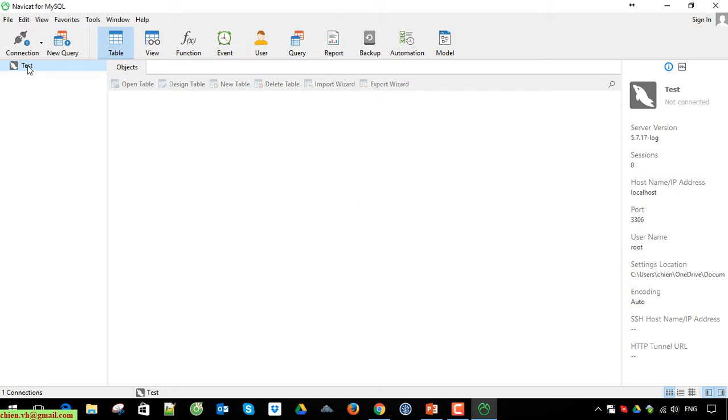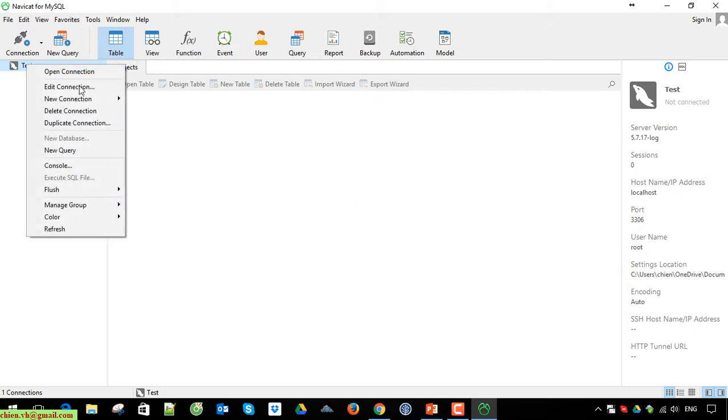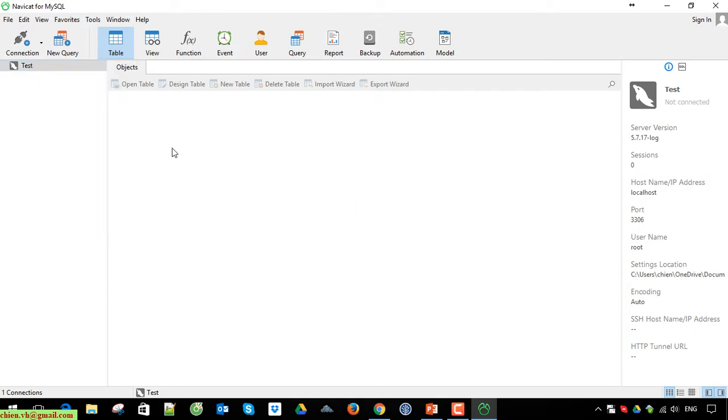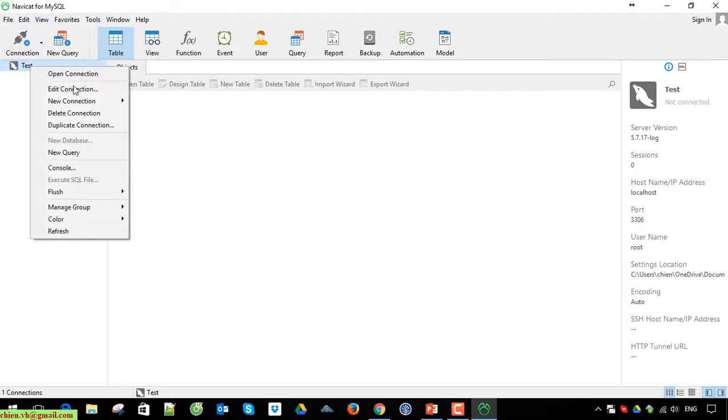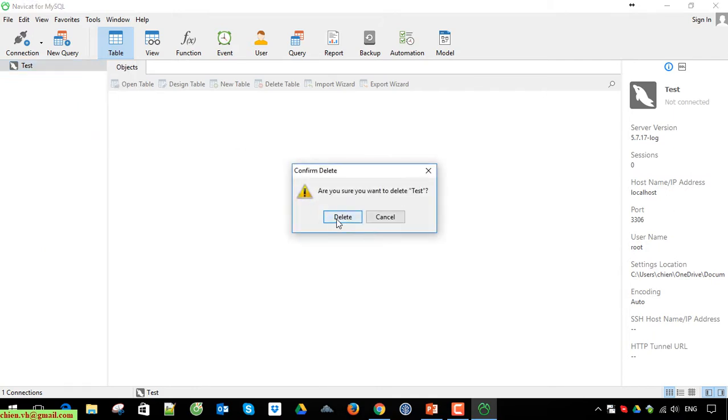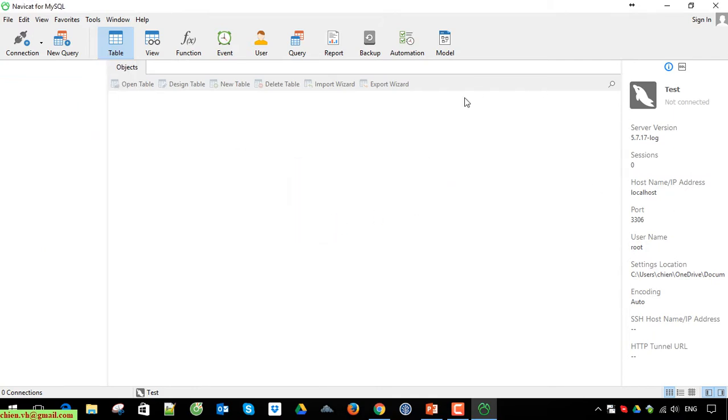We have that here. You can see here we have the dashboard of Navicat for MySQL Server. And on the top we have some menu. Okay, so we'll delete this one. This one is the old one that's already on my PC.